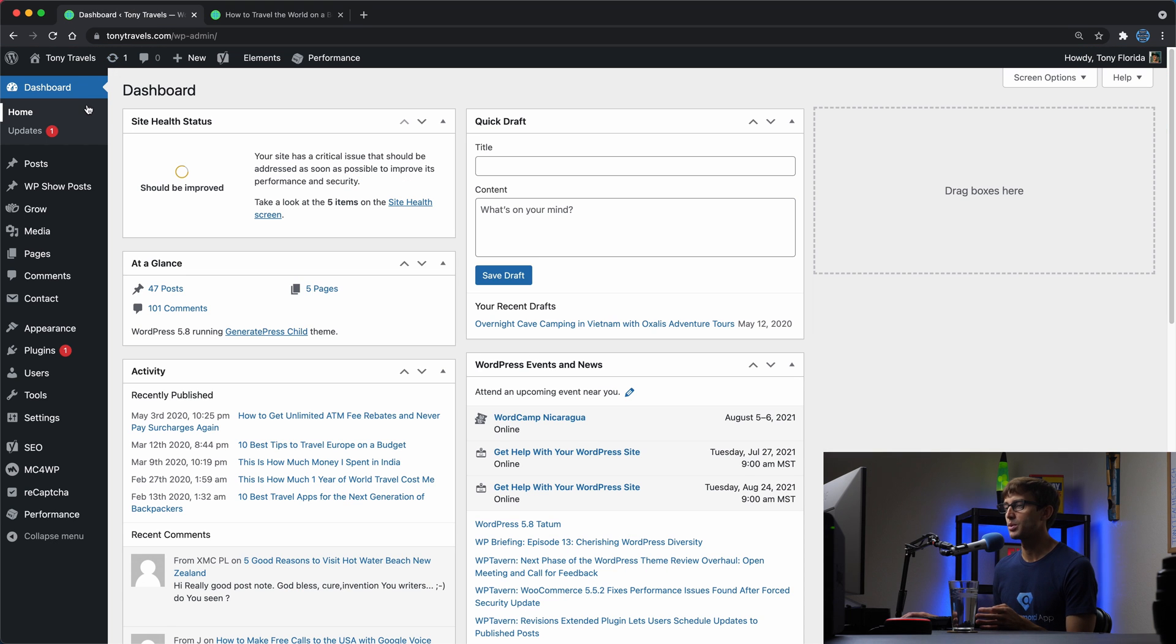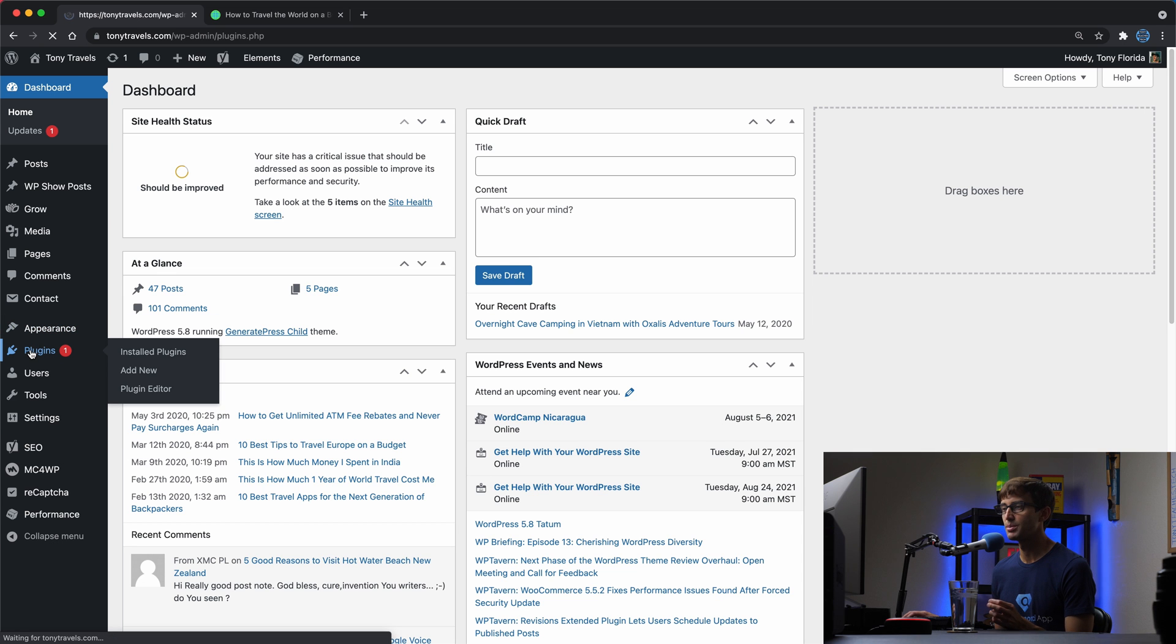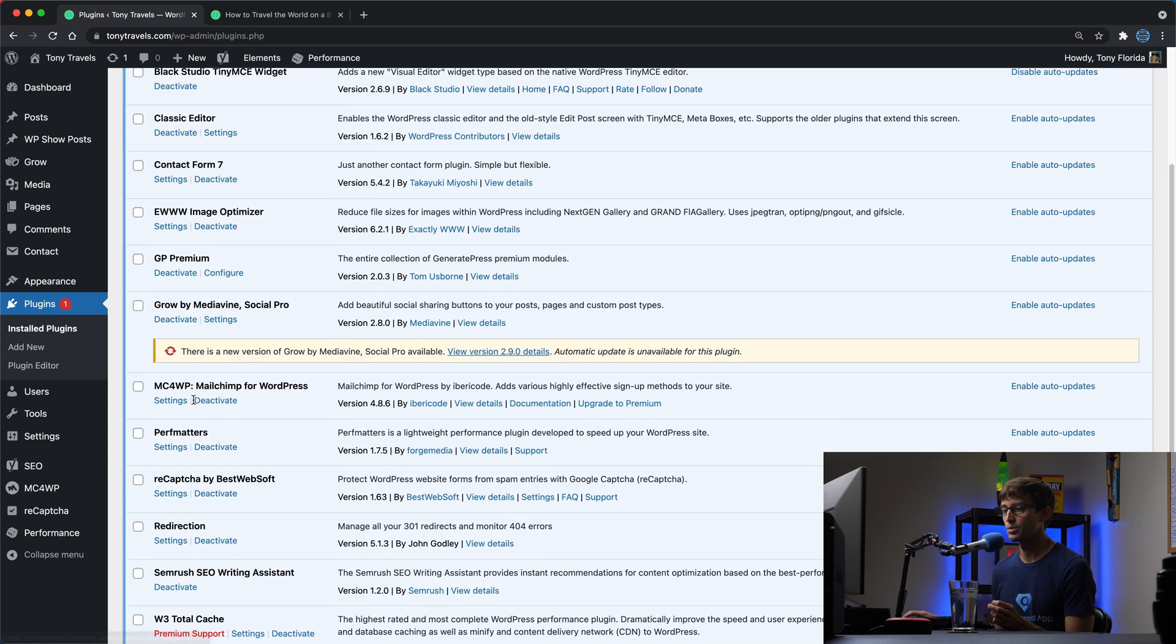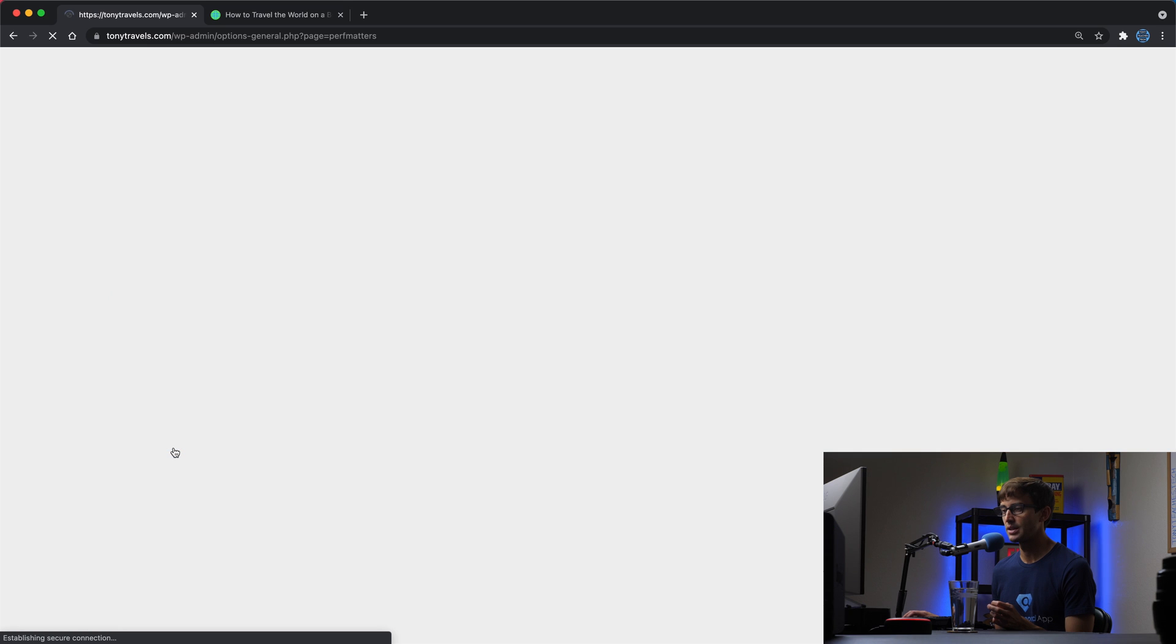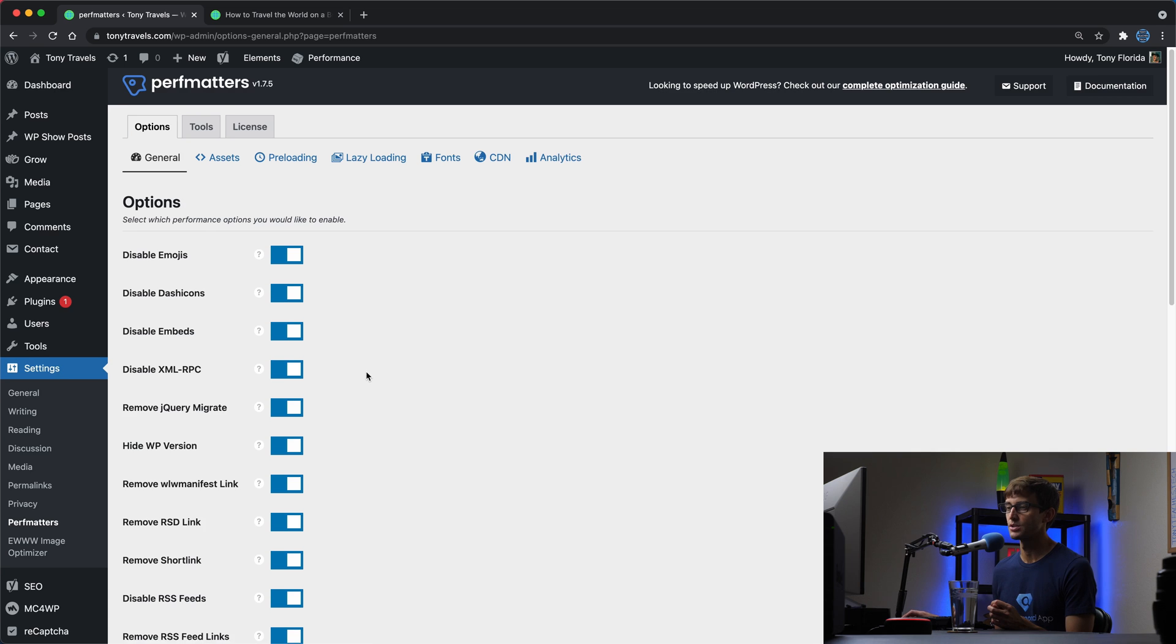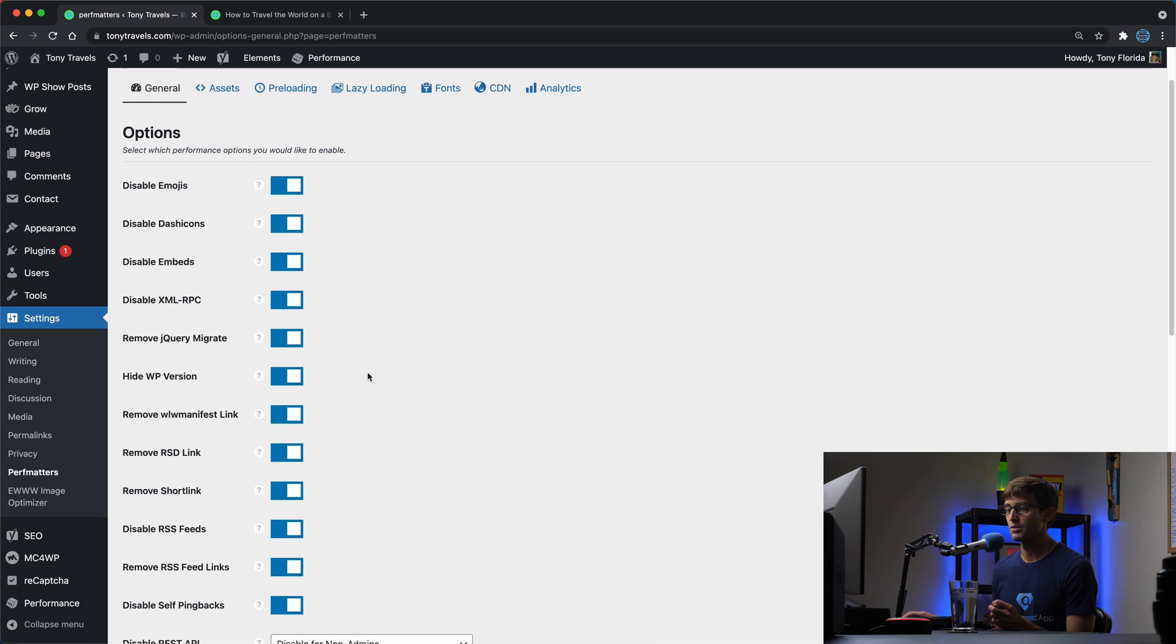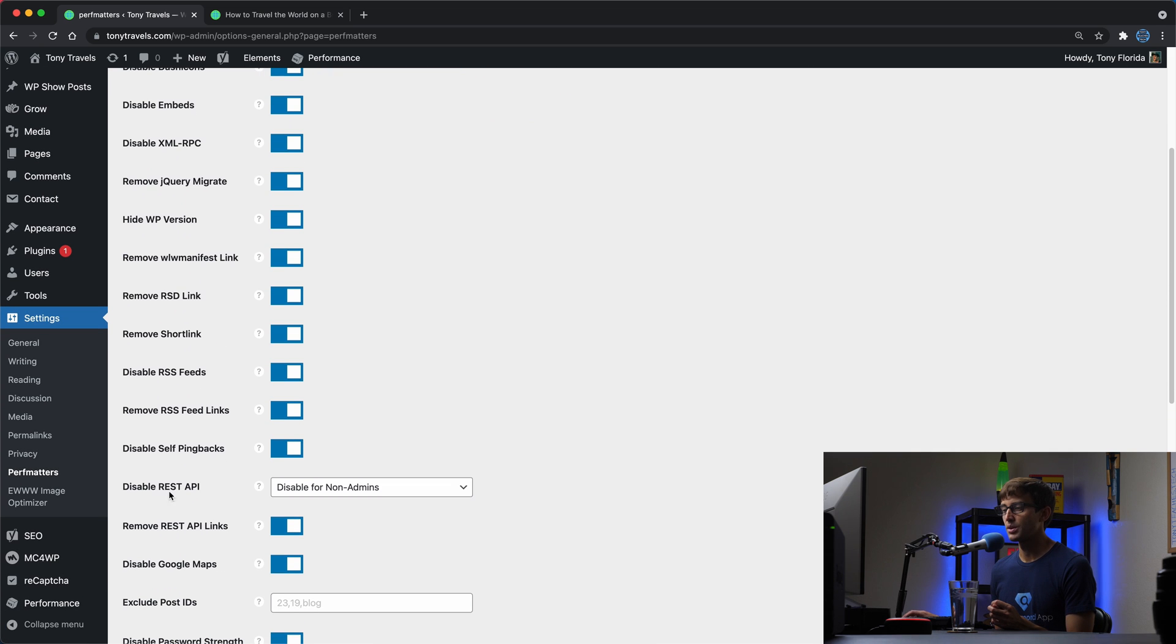Here is my WordPress admin dashboard and I'm going to use a plugin called Perfmatters to disable that API. You can get the Perfmatters plugin. It is a paid plugin but it does have a whole ton of features. One of my favorite WordPress plugins, and one of those features is disabling the rest API.